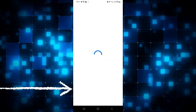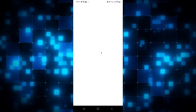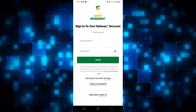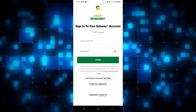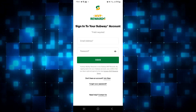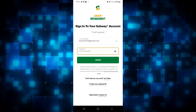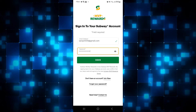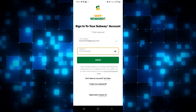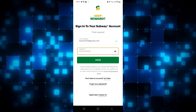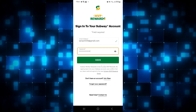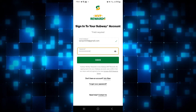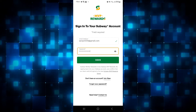Go ahead and tap on the sign in button in order to log in to your existing account, and you will then be asked to enter your email address and your password. So just go ahead and type in your email address followed by your password, and simply tap the green sign in button to proceed with logging into your account.